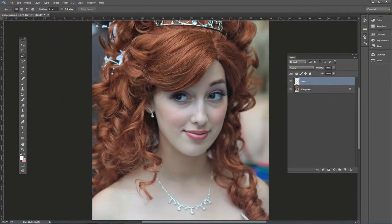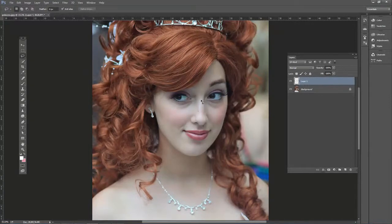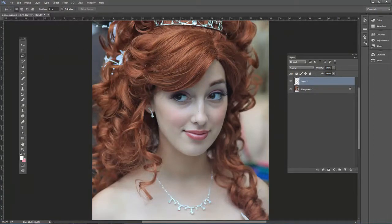So that's the technique you can use to adjust the nose, and these same approaches — either the Liquify filter or the Transform effect — can be applied to other areas of the face as well.